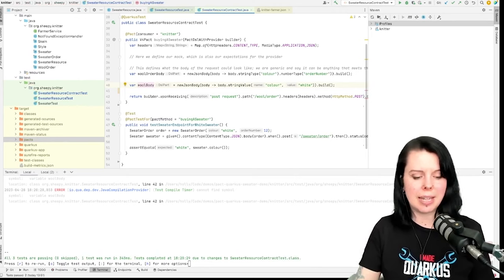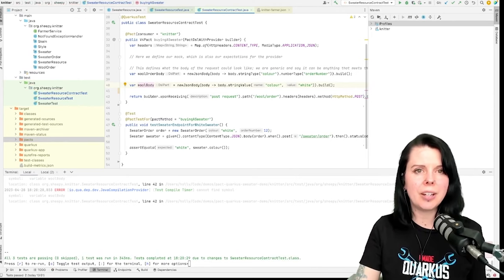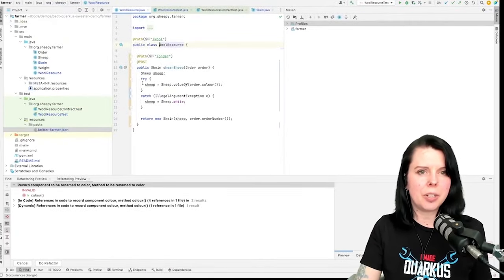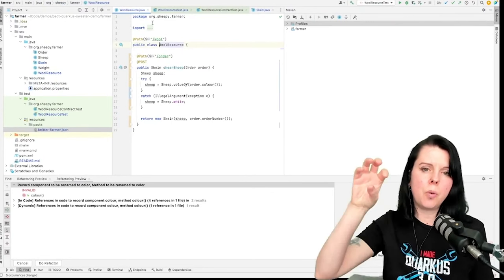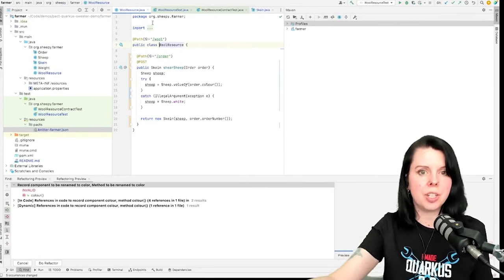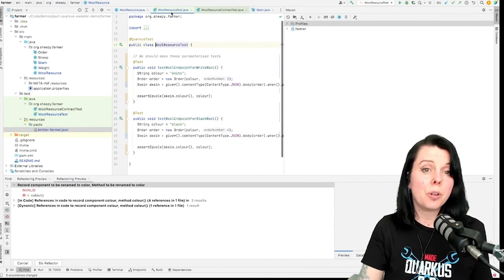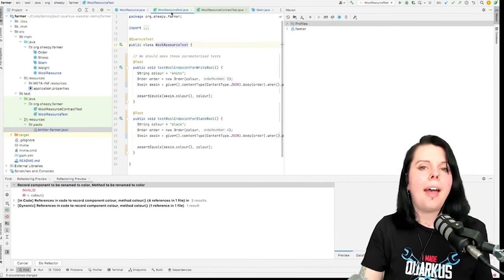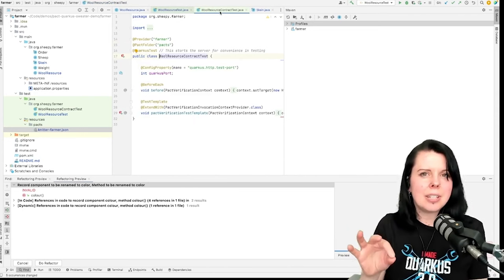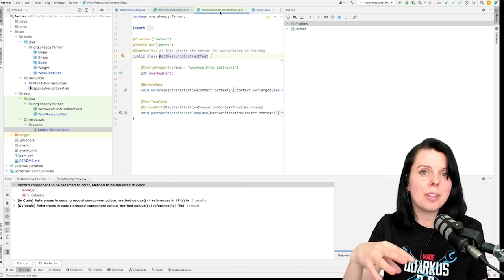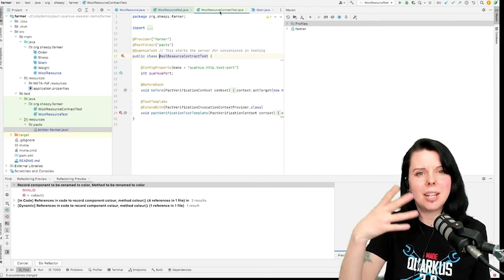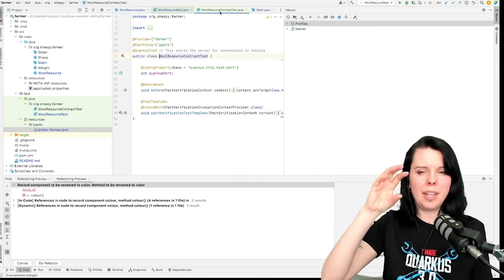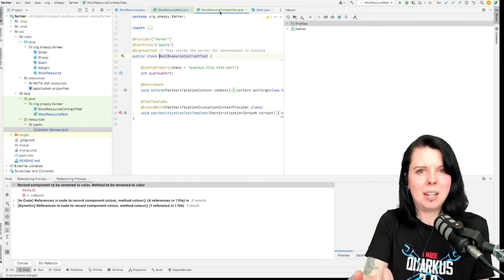On the provider side it's similar. I have a wool resource. When an order comes in, the farmer goes and shears the sheep and sends back wool. I have a normal unit test and I have a contract test. Here you can see the contract test is actually a lot smaller than the normal unit test. It's just a template, a JUnit template, and all of the information about what we expect the wool resource to do is in that contract.